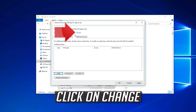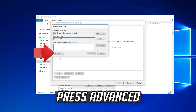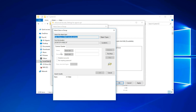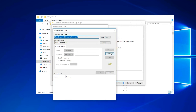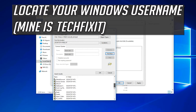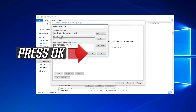Click on Change, then press Advanced, and press Find Now. Locate your Windows username — mine is techfixit. Select it and press OK, then press OK again.